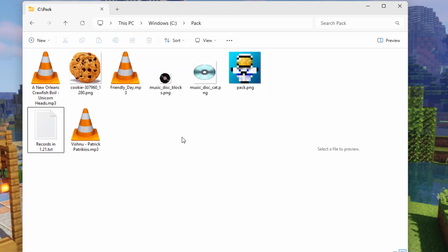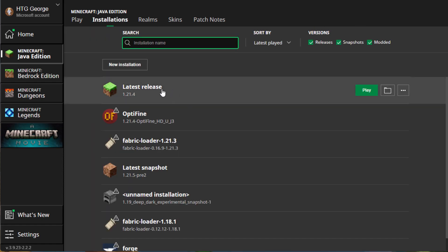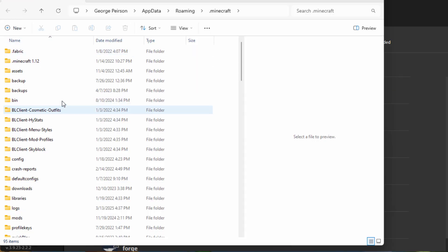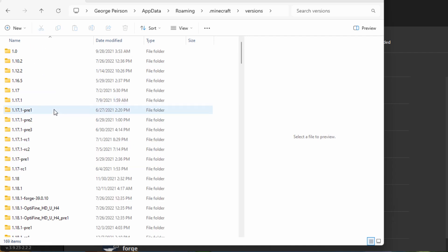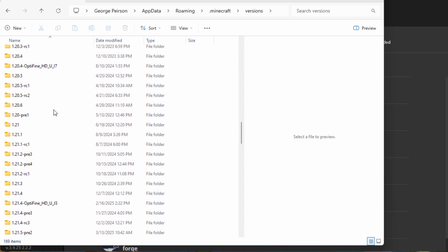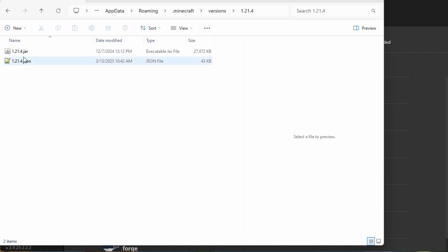For the vanilla resource pack, I'll bring up the Minecraft Launcher. Go into Installations and Latest Release and click on that folder icon right there. That brings up the Minecraft folder, which is a hidden folder. Scroll down until you see Versions, go into Versions and then find your version. I'm in 1.21.4, which is right there. If it has anything after that, ignore all those — you want the one that's just numbers. Make sure this matches the version that you're playing.